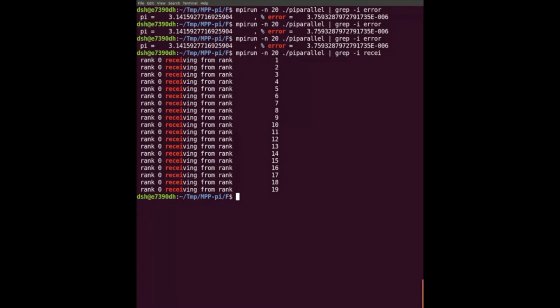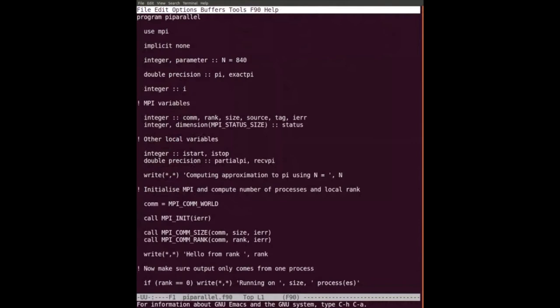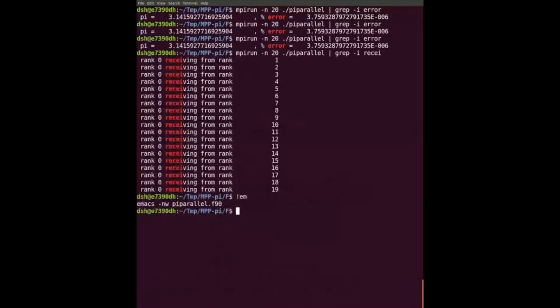If I run now I'll get the same answer every time. Of course rank zero receives them in the correct order because I'm explicitly doing it in that order. There is actually a way to have the best of both worlds: the potential efficiency of receiving with MPI_ANY_SOURCE but a reproducible answer. You could declare an array of size 'size' and when you receive from rank five, put it in position five; receive rank three, put it in position three; then add them up at the end.